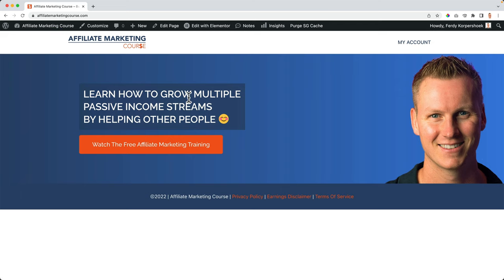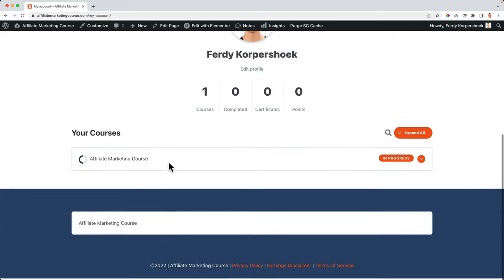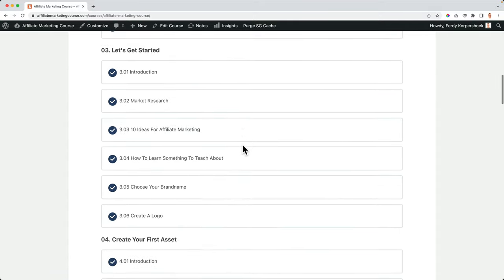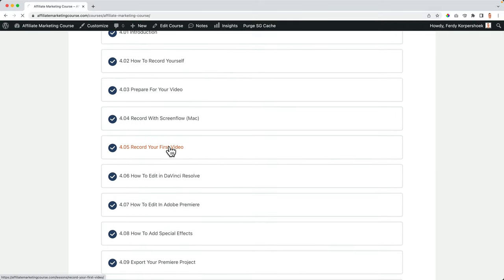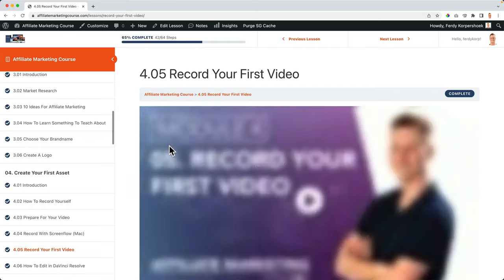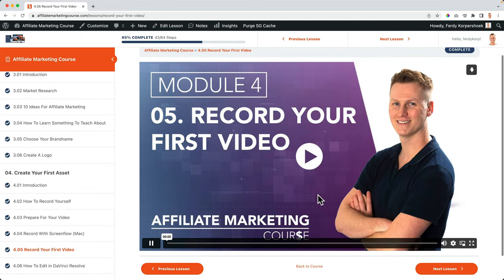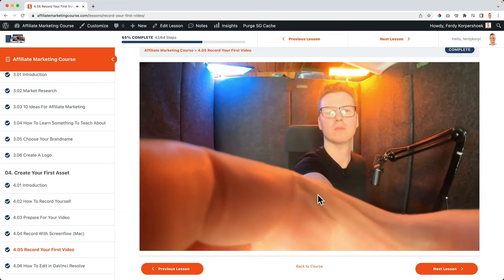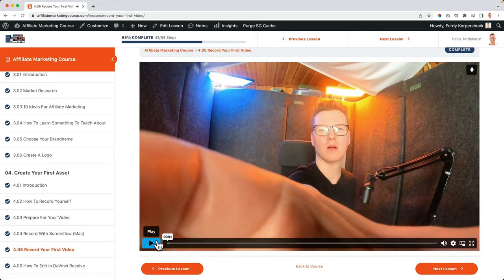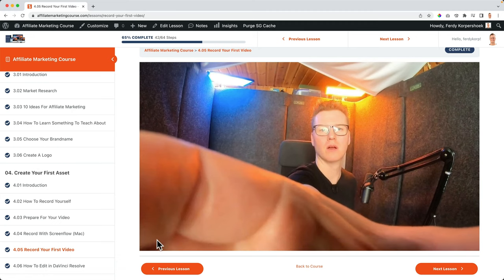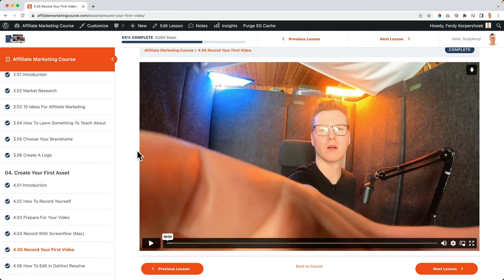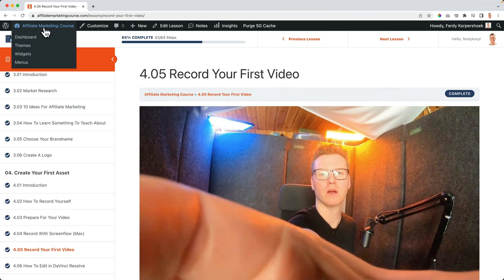My website is where I sell my course on how to start with affiliate marketing through YouTube. People can follow the course using LearnDash — I have a tutorial on how to create a website like this. It's a really important website for me and that's why I want to transfer it safely, so I will use a few simple tools to back it up.